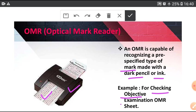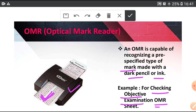Example: for checking objective examination, objective type of examination by using this machine and this type of sheet is called OMR sheet. This OMR machine reads only, recognizes only dark pencil or ink color.